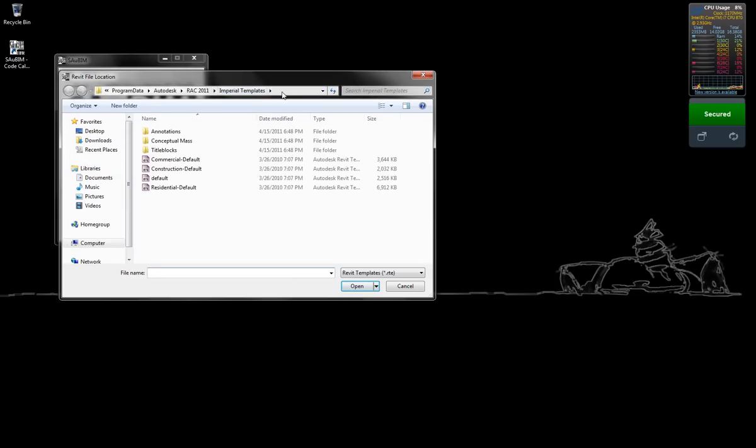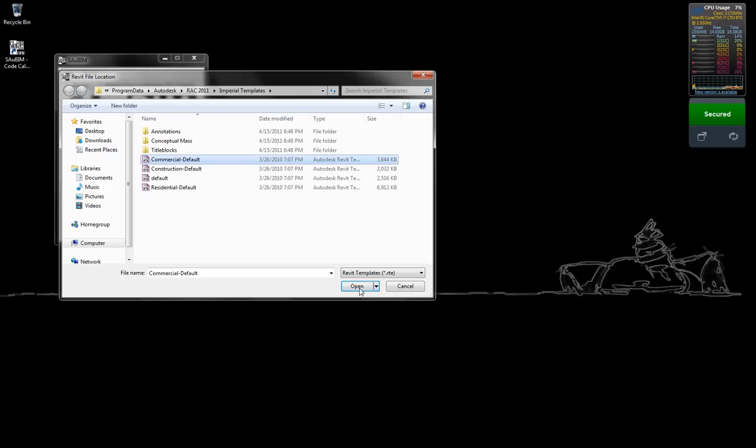The file that we are going to choose has already been selected. You can see it is located at C Program Data Autodesk RAC 2011 Imperial Templates. I am going to select the Commercial Default template file.